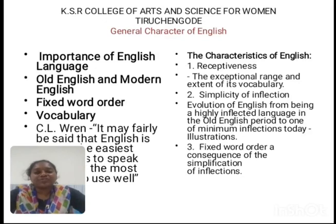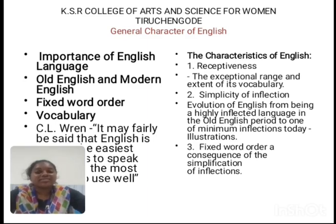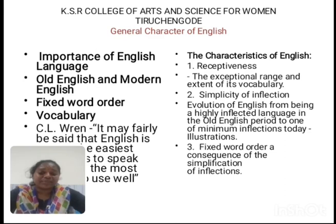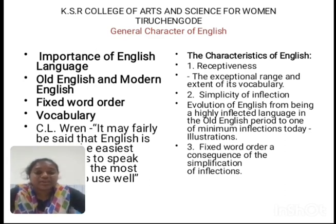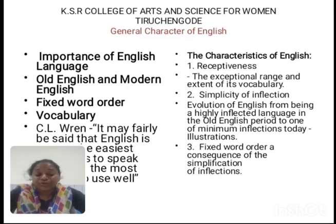Let me explain the general character of English. English is an international language. If you go to any other country, any other company, they ask only for the English language because English is an official language. English is the most widely spoken and written language in the world, and today it occupies a prestigious place as an international language. Modern English is receptive in the sense that it receives a number of words from other languages — it has adopted words from Latin, Greek, French, German, etc. There are no strict rules to keep the language permanent and stable.